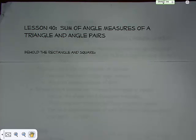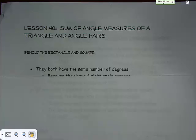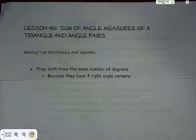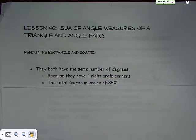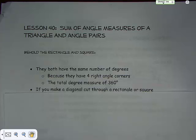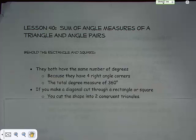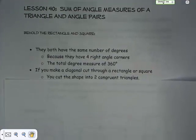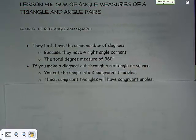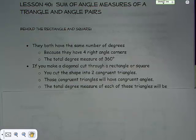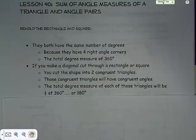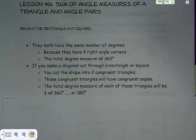We're talking about angle pairs and angle measures. Looking at a rectangle and a square, they both have the same number of degrees because they have four right angle corners. Four times 90 gives you 360. If you make a diagonal cut through a rectangle or a square, you end up with two triangles. Those triangle shapes are generally congruent, with congruent sides and congruent angles. The total measure of each triangle is 180 degrees — and all triangles are 180 degrees.